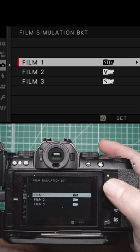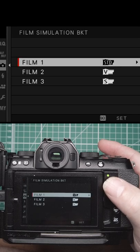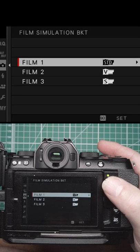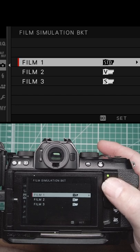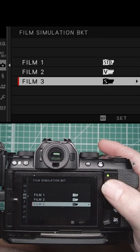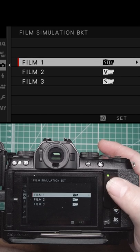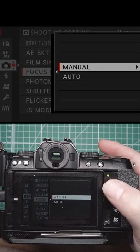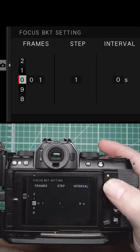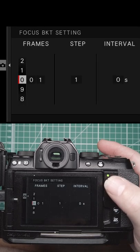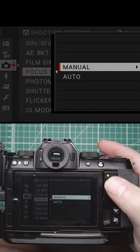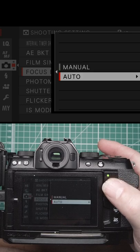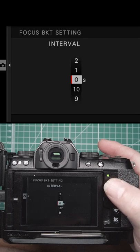Film simulation bracketing allows you to configure where it should start and what film simulations it'll bracket. You've got three film simulations it'll bracket. Focus bracketing lets you set your frames, steps, and interval, or you can do it on auto.